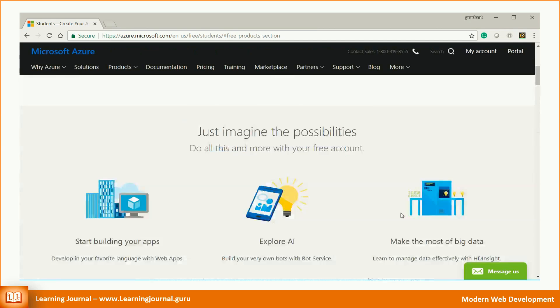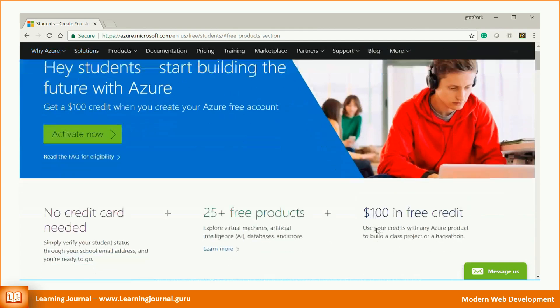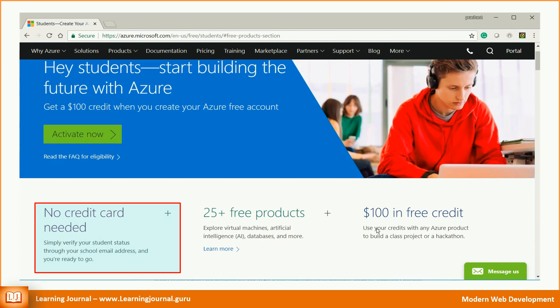If you think that might not be enough, you get a $100 credit for 1 year with a student subscription. The most important thing is that you do not even need to provide your credit card details.